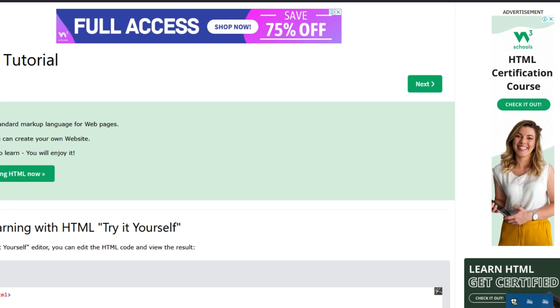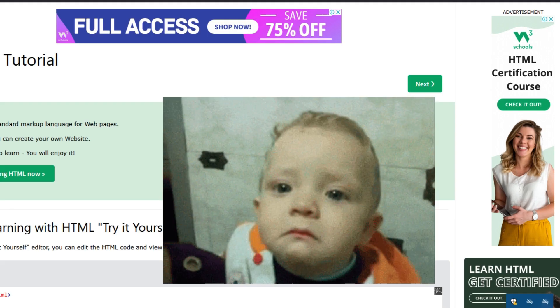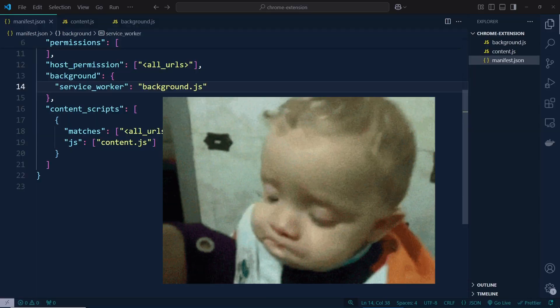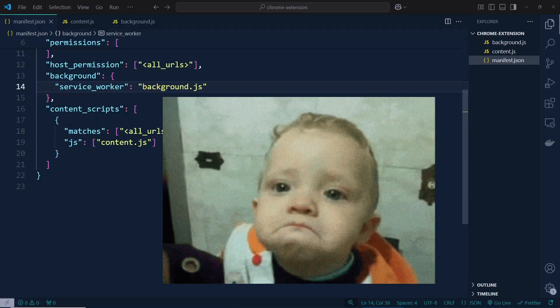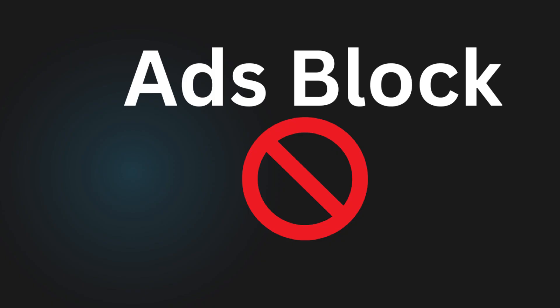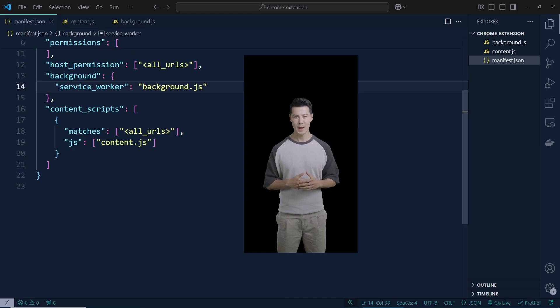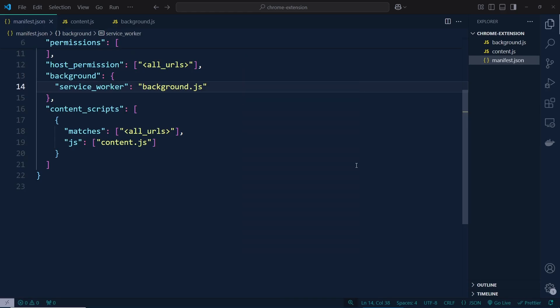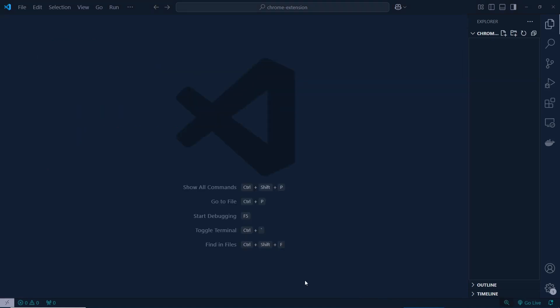Hello everyone! You may be sick of ads popping up all over the place. What if I told you that you can create your very own ad blocker in just a few minutes — no need to rely on others' blockers, your way and any size. Sounds really exciting, right? Let's jump in and see how it works.